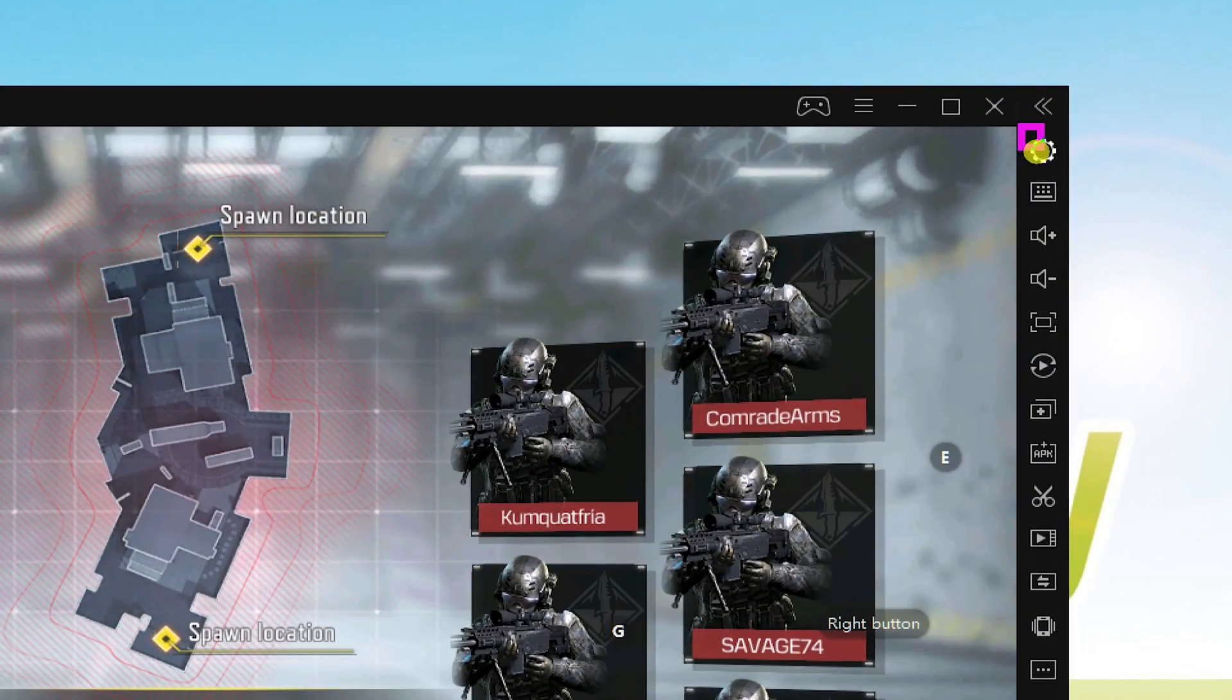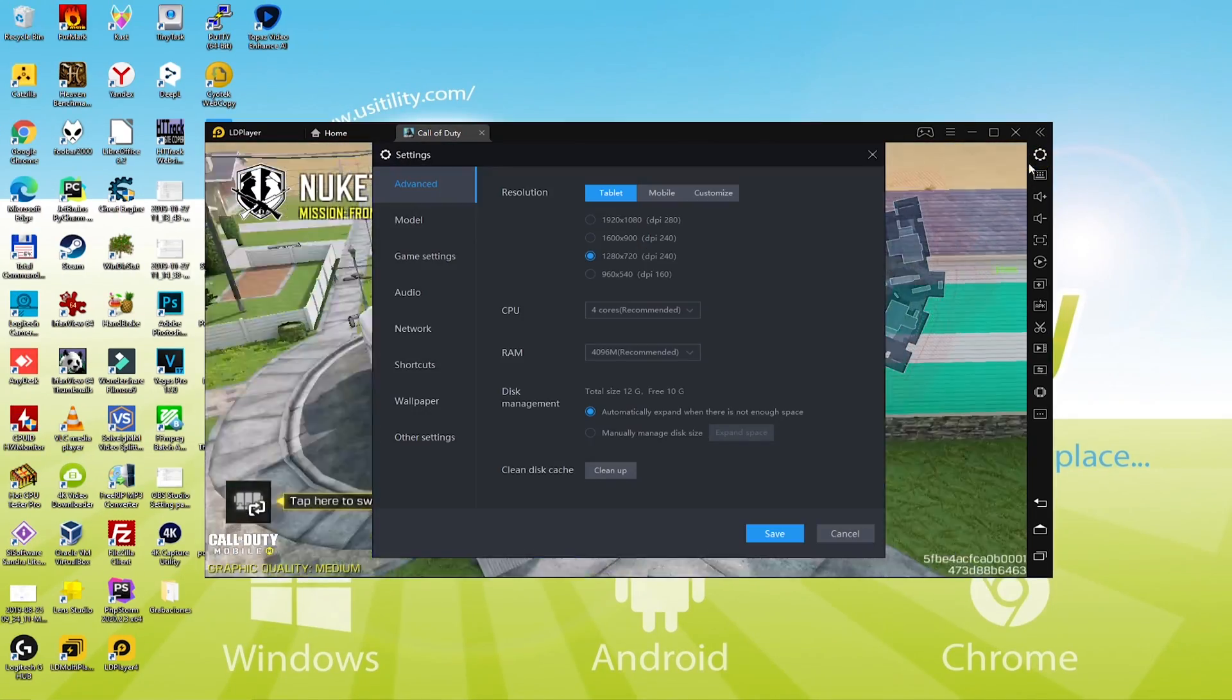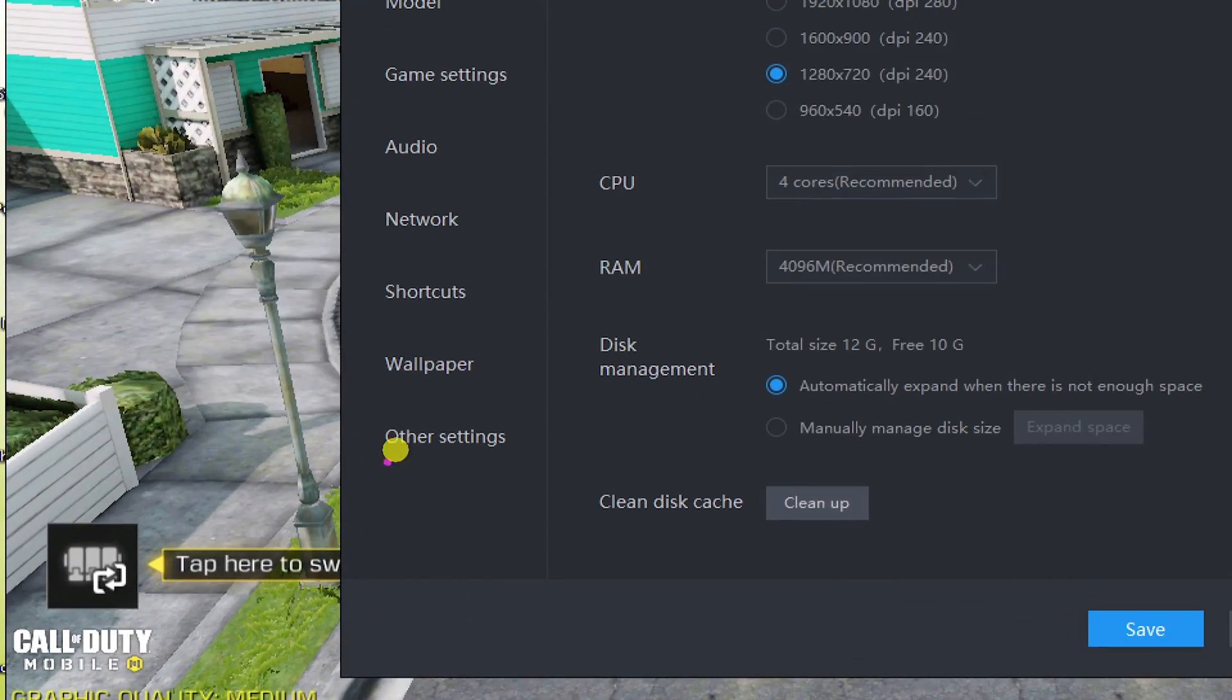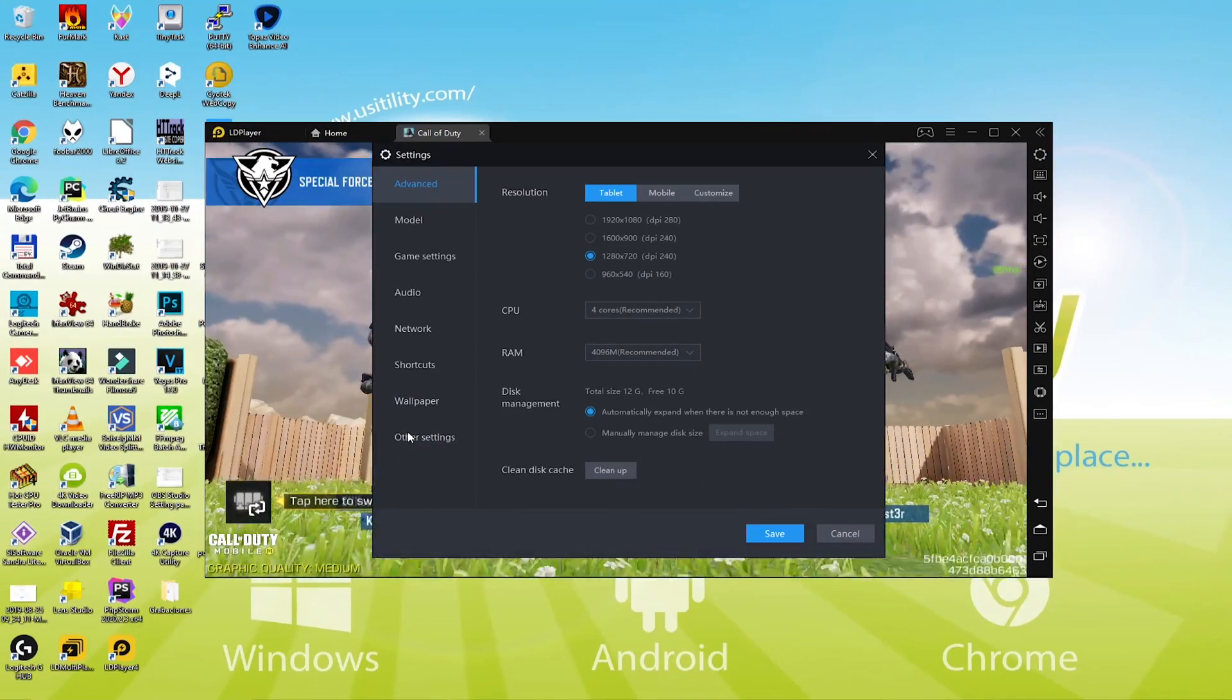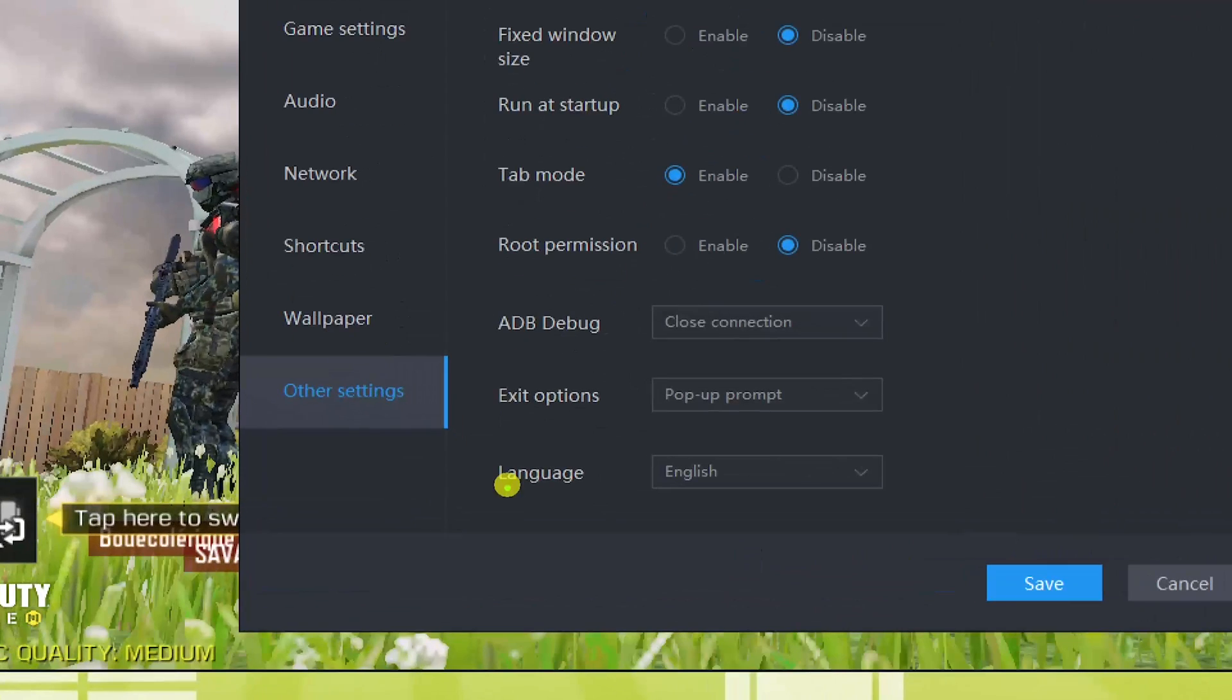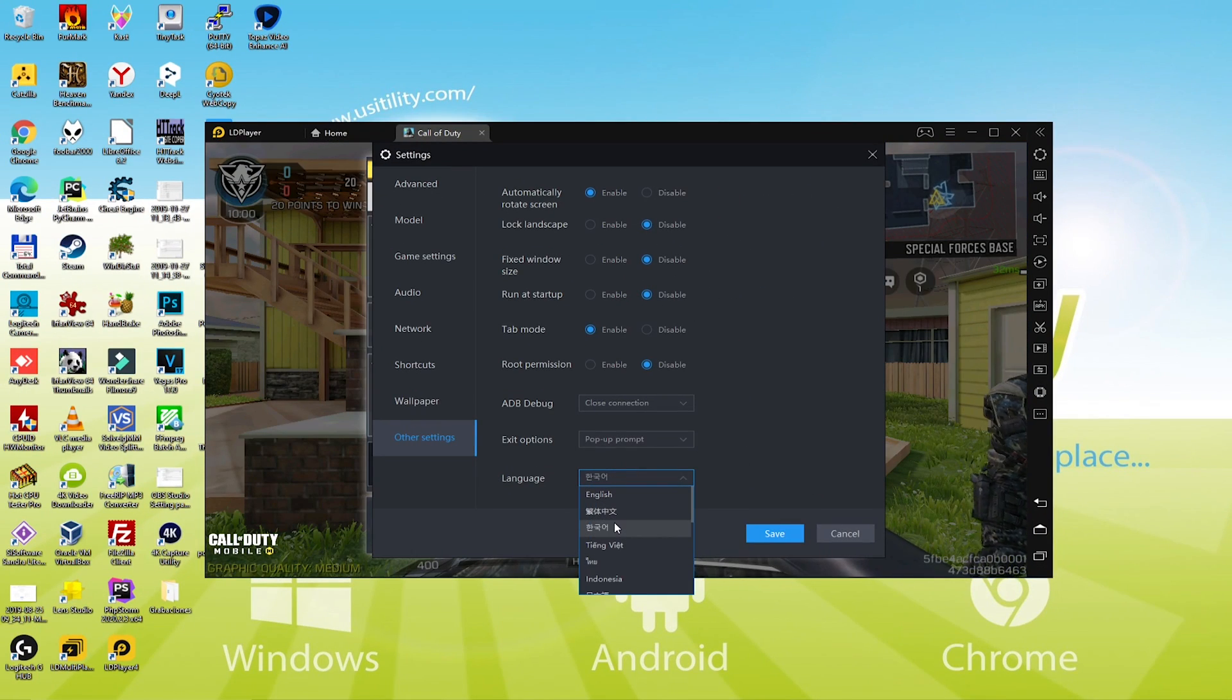I'll explain how to change the language. For this purpose, you are supposed to click Preferences. In the drop-down menu, choose the game language you prefer. I've eventually altered the game language.